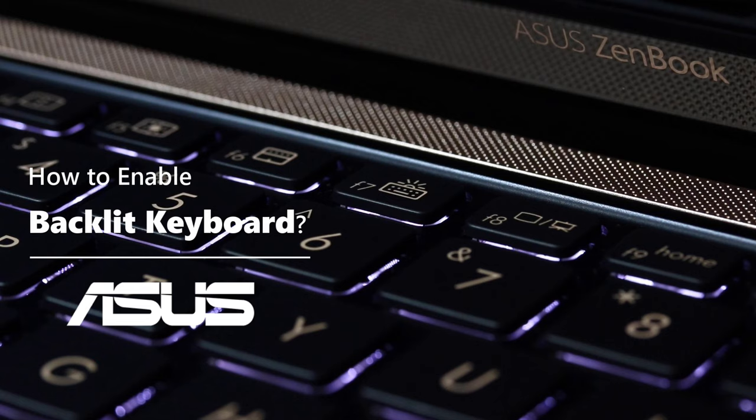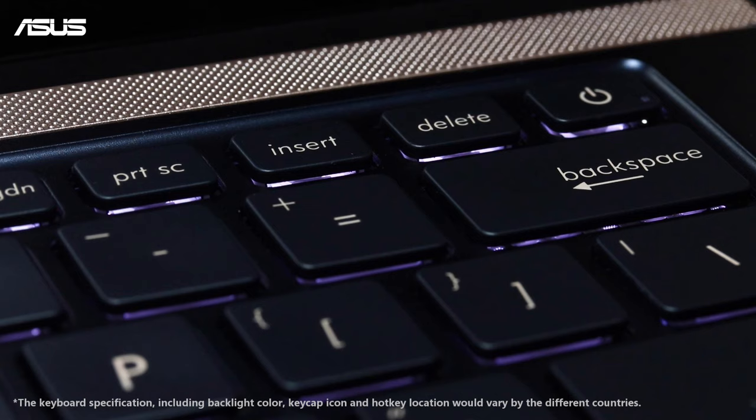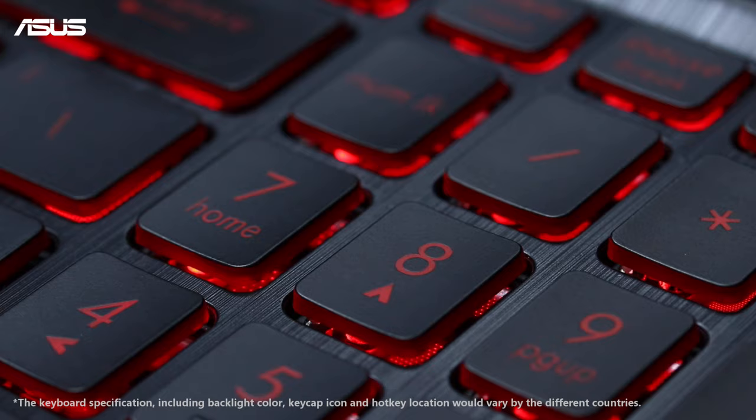How to Enable Backlit Keyboard. ASUS Backlit Keyboard gives you some light to work and type in dark environments, and you can adjust the brightness levels without affecting others.